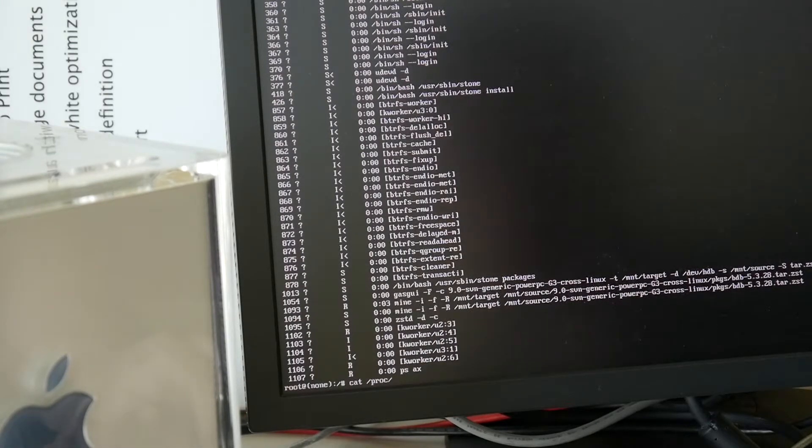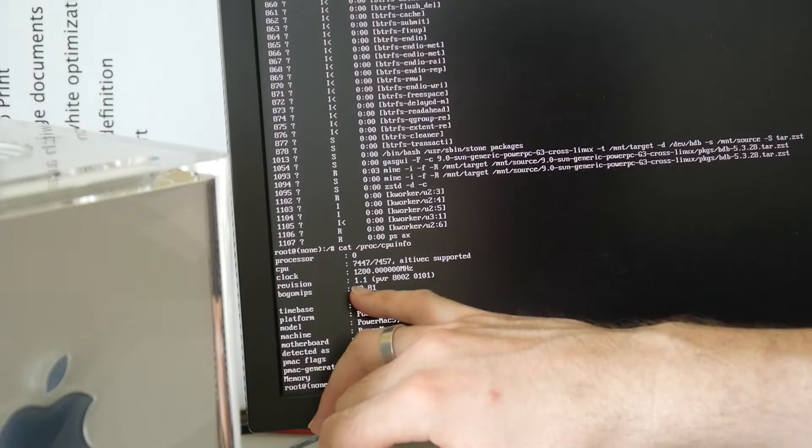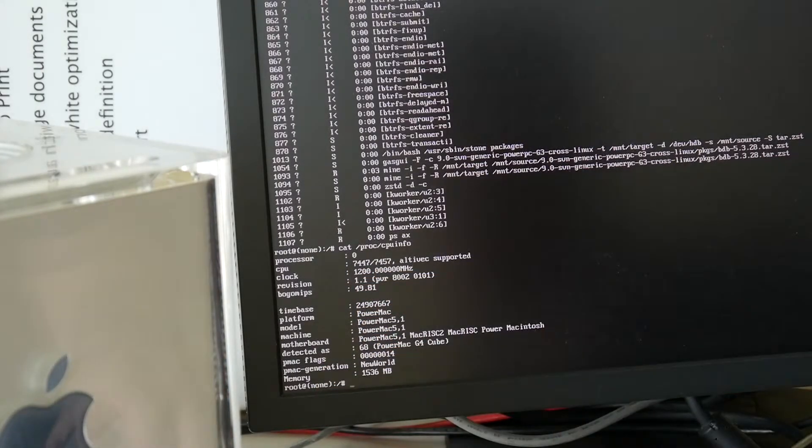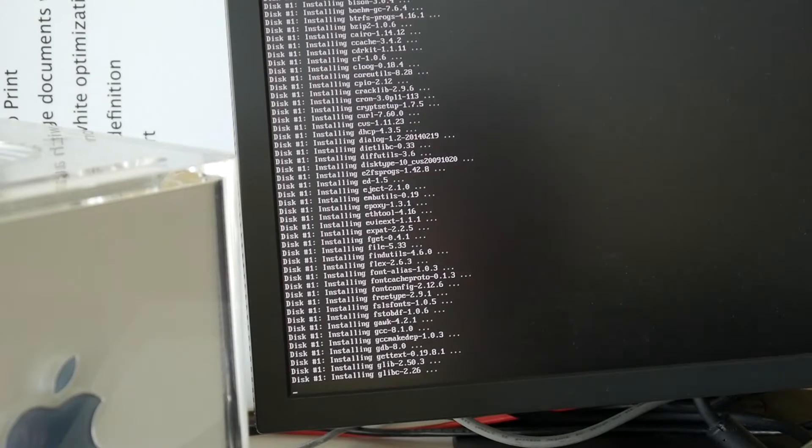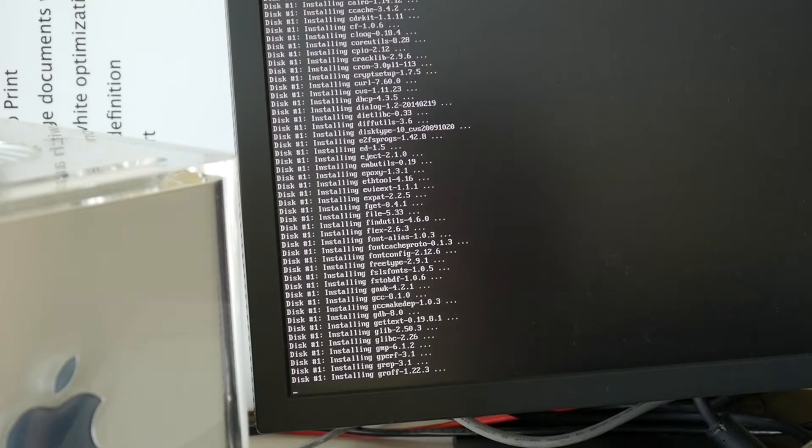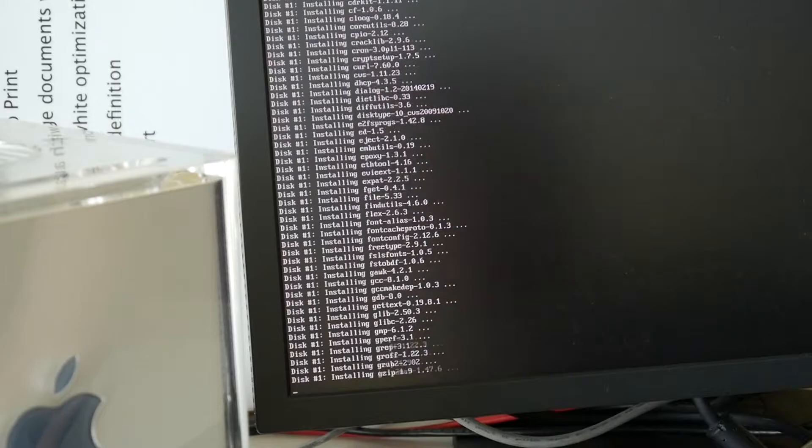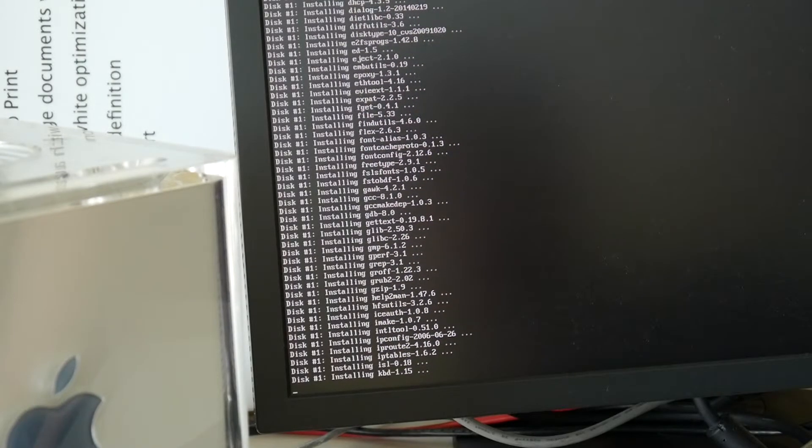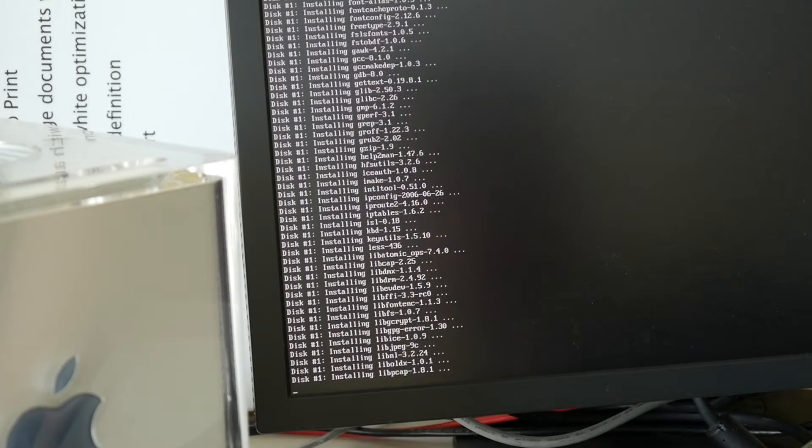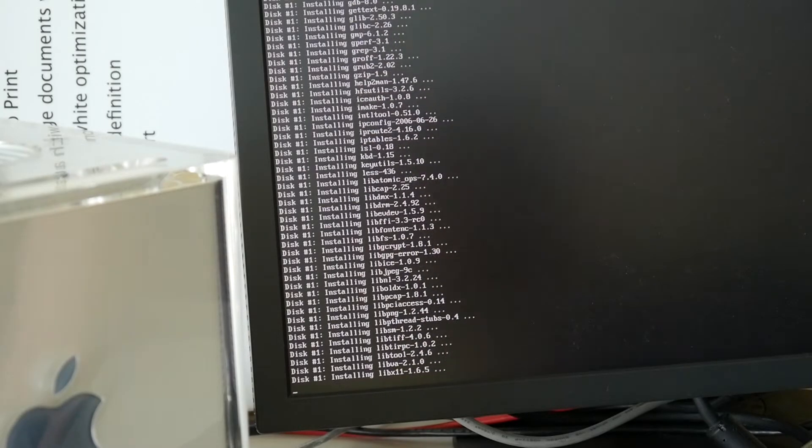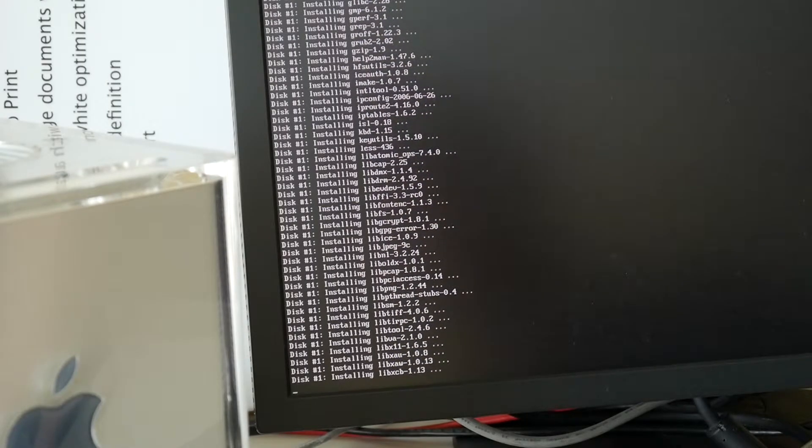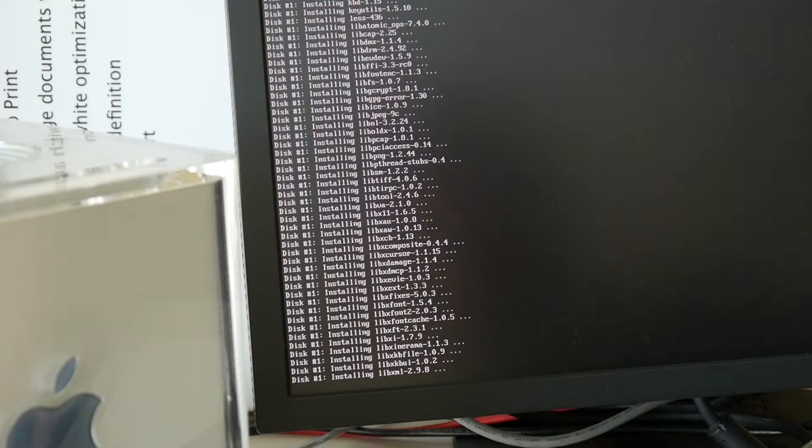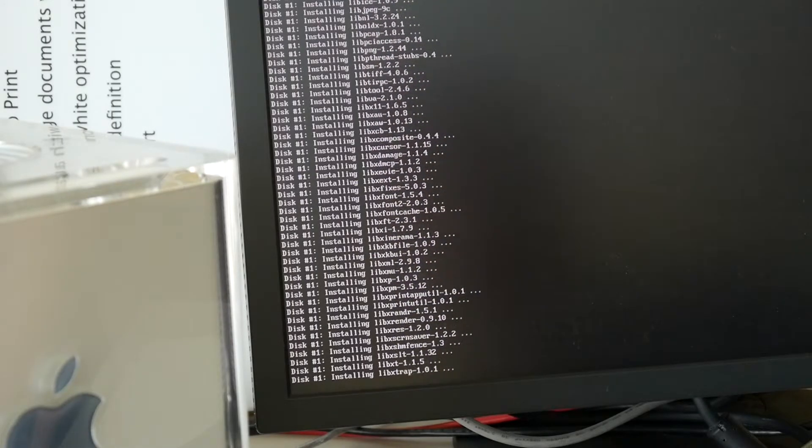And I kid you not. This is a 1.2 GHz 7447 G4. So let's see. Yesterday the zstandard test installation on the G5 was quite fast. And I indeed have the feeling that it is way faster now with zstandard. Obviously compresses way faster than the extremely old and ancient bzip2. So old stuff is not always better.